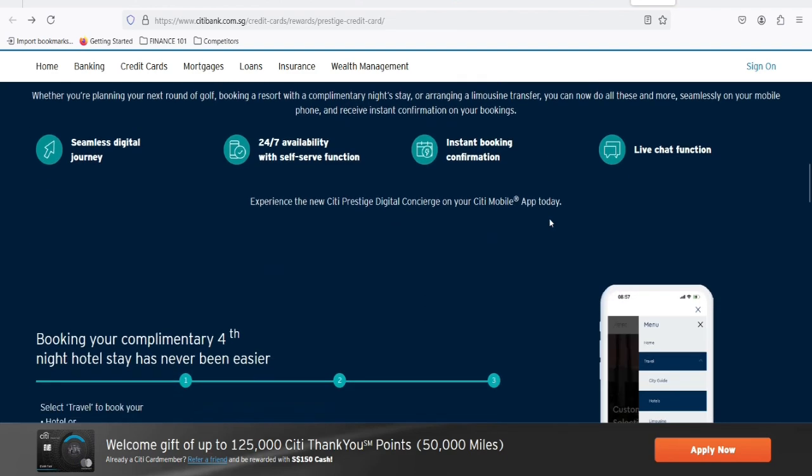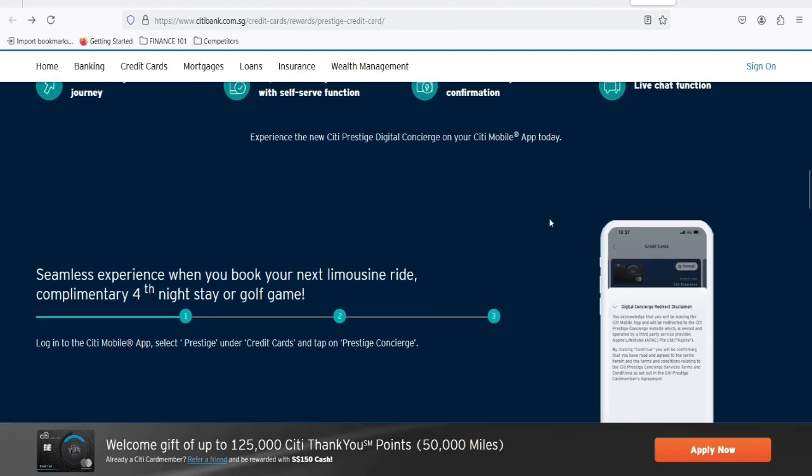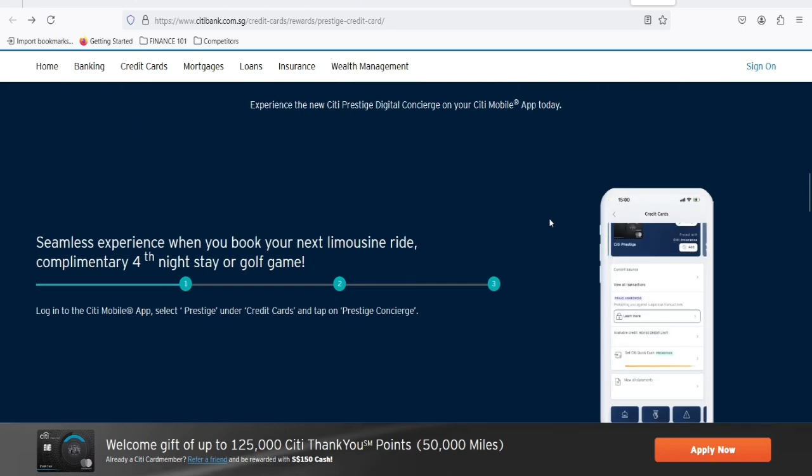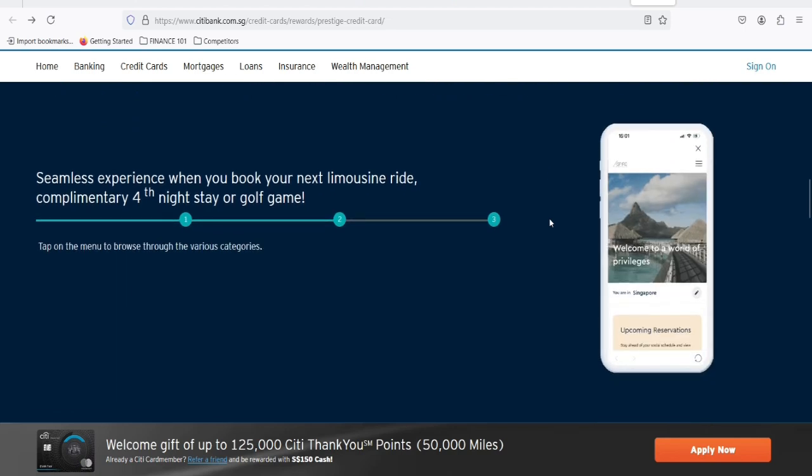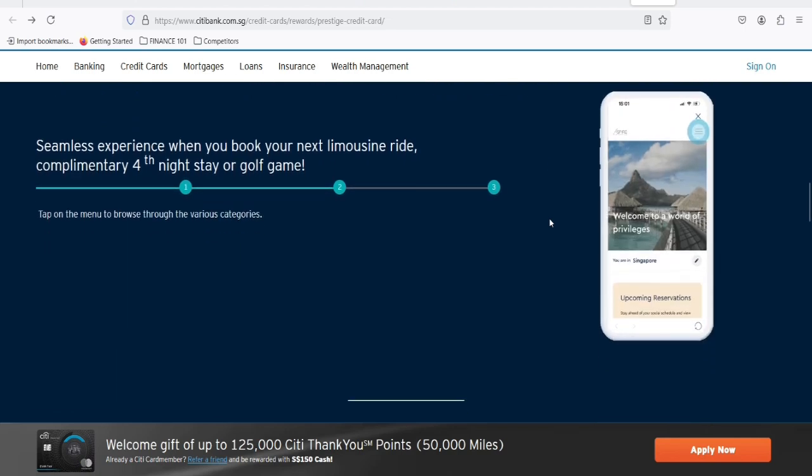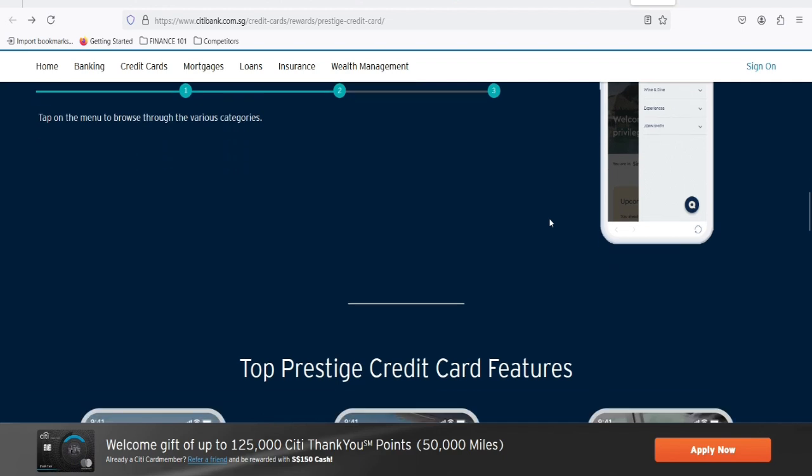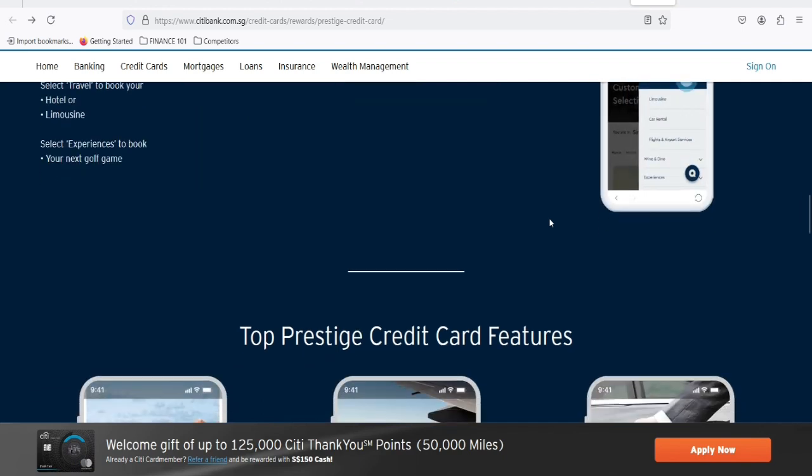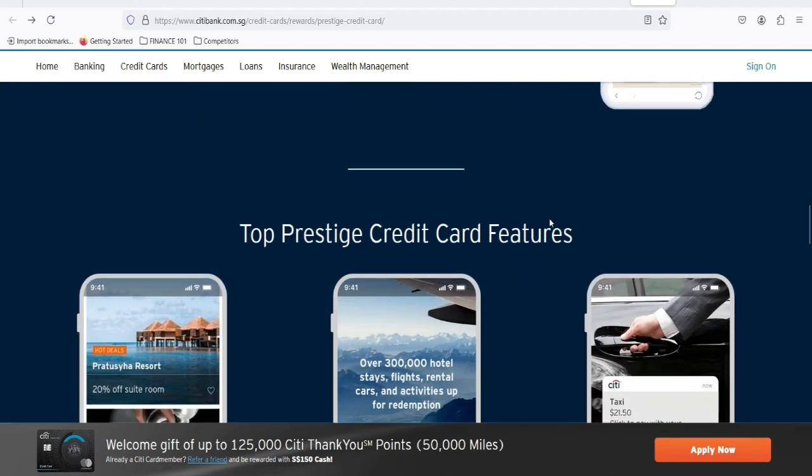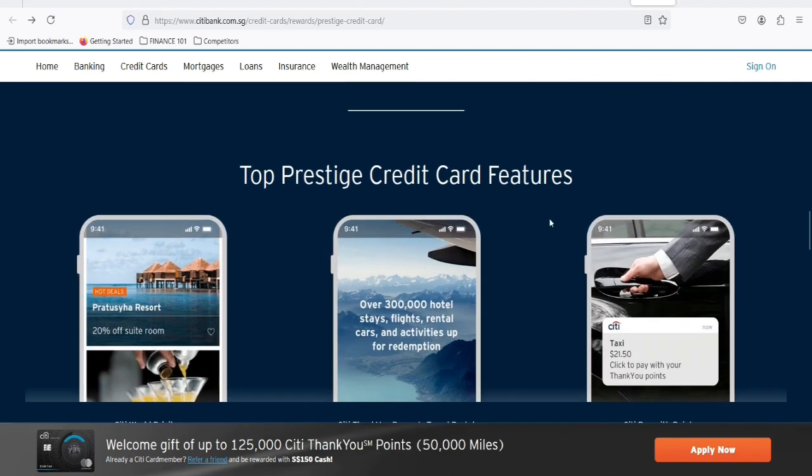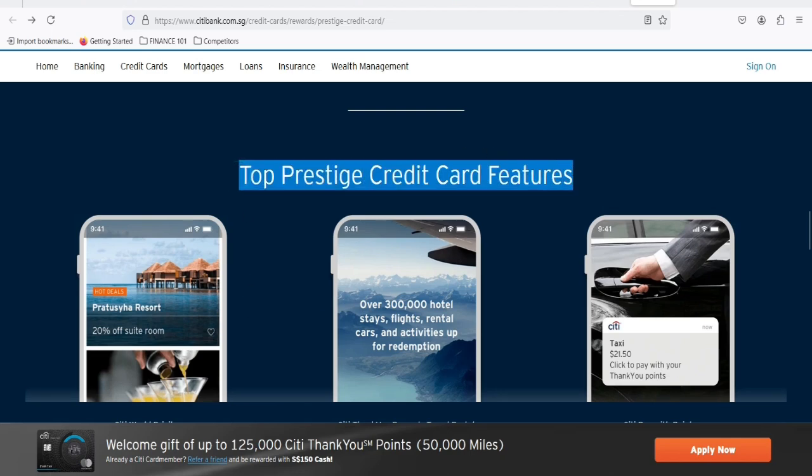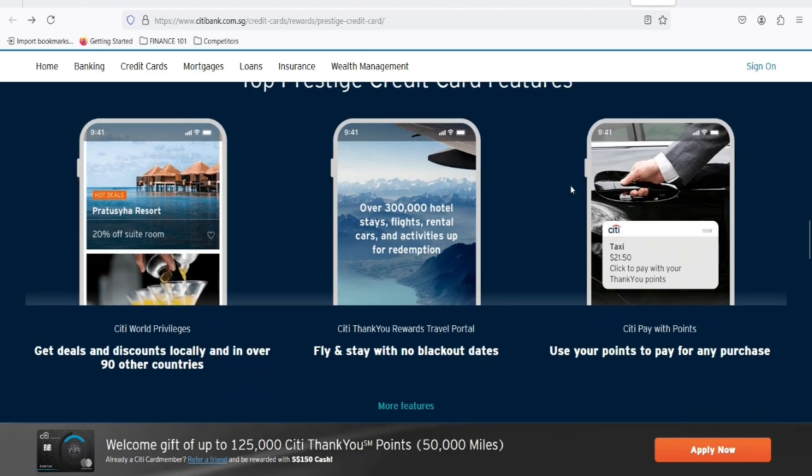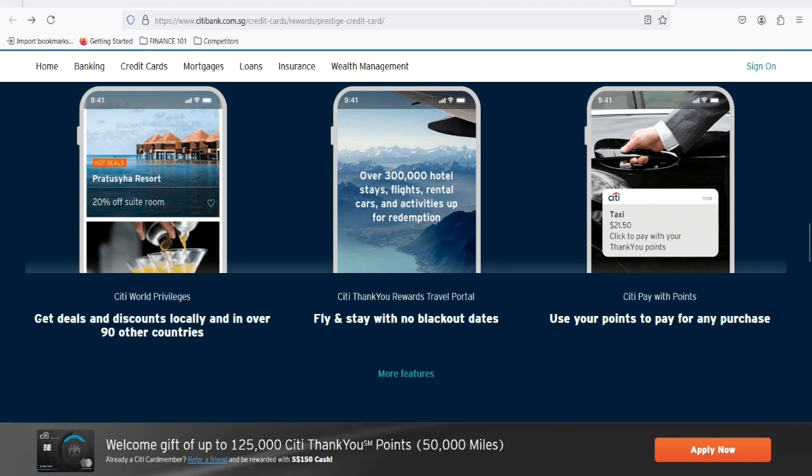But then came the changes. The credit card industry is a dynamic landscape, and Citi, like any other financial institution, had to adapt. To stay competitive, they introduced new cards, tweaked benefits, and unfortunately, in some cases, phased out beloved offerings. So, where does the Citi Prestige Card stand in this evolving ecosystem?